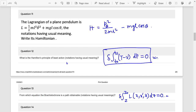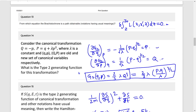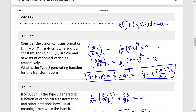Question 13: Brachistochrone related question. Delta must be present as it is an operator. The expression is δ∫L(x, x', z)dz = 0, with limits z to z₀.